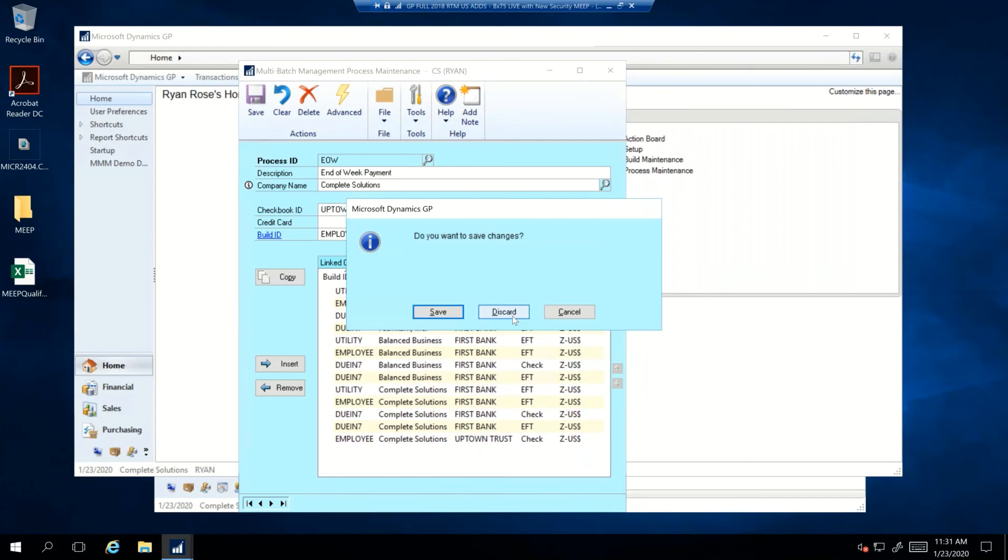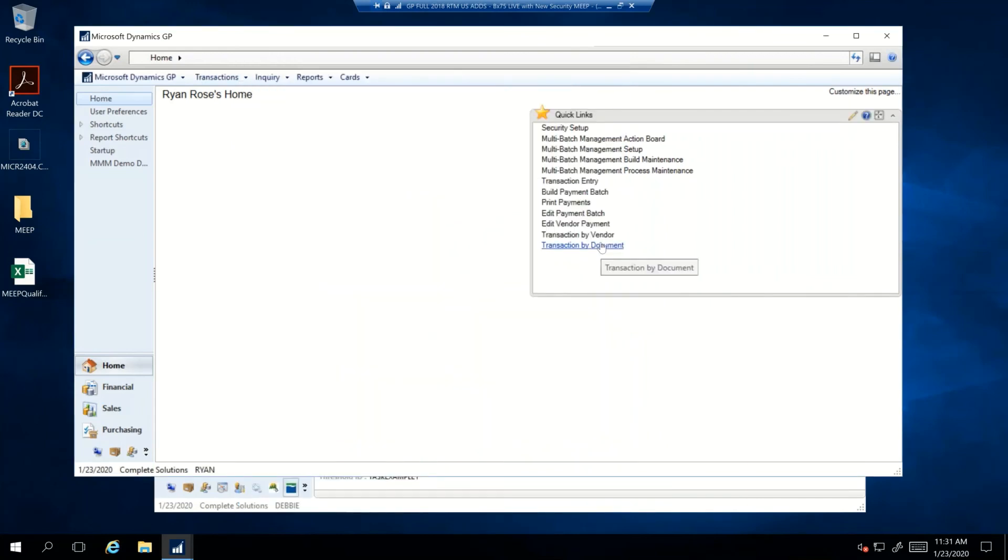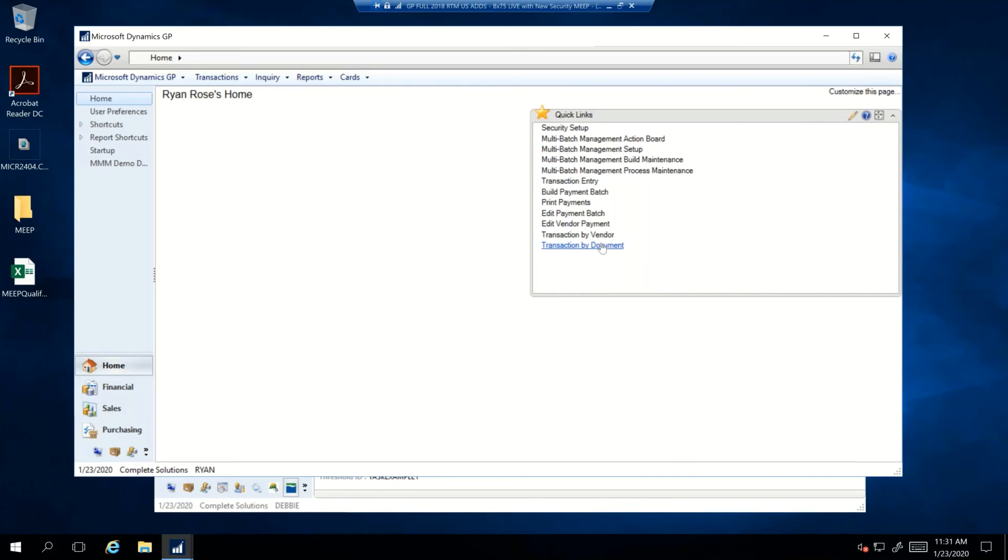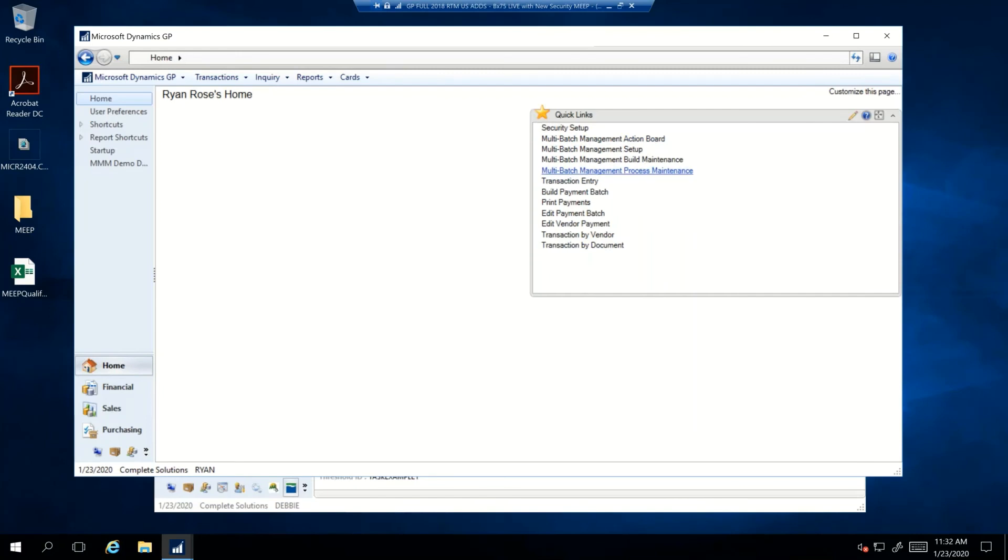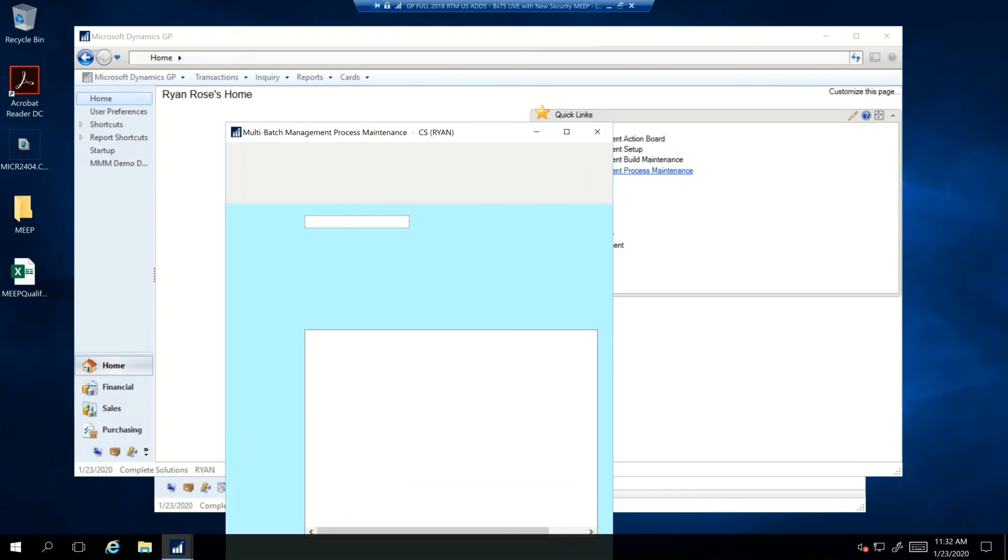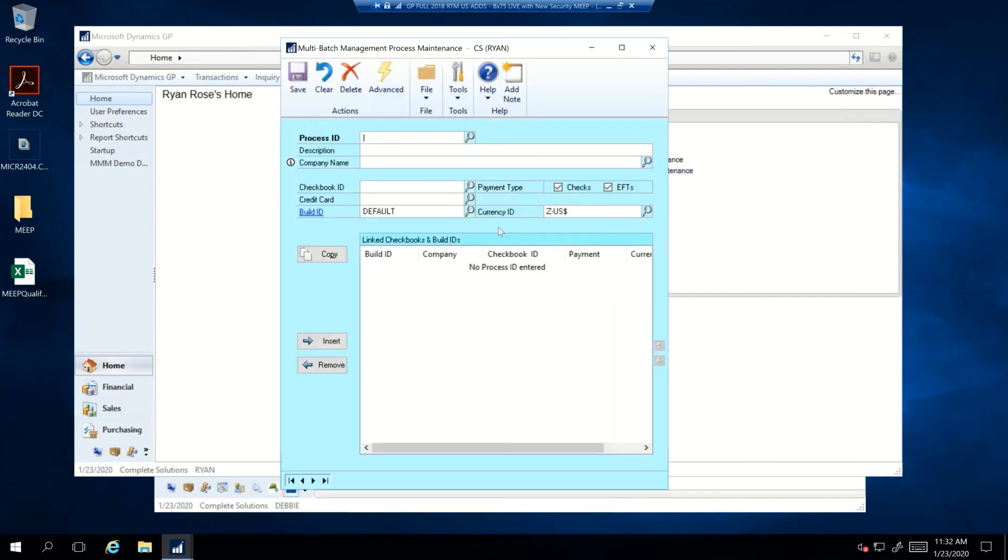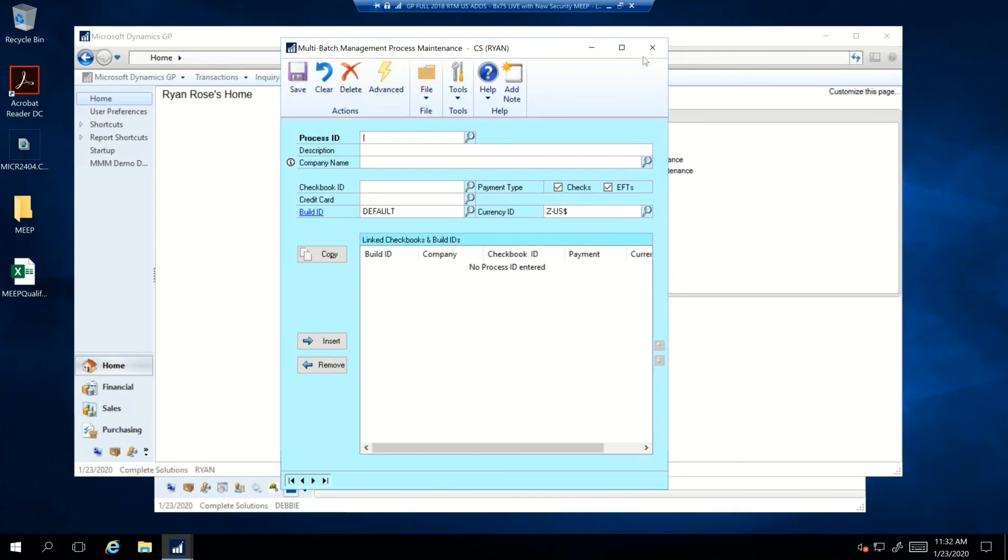So the question is from Larry. Does this work with multi-entity management? Yes, Larry, it does. So we have done some work with multi-entity management. We have a MEM connector that actually gives you the ability to put entity information on your checks. But with the action board, we're also giving you the ability to build batches. When it comes to creating your process IDs, if you have multi-entity management installed, you would get an additional button up here where you could choose if you're creating batches in a centralized or decentralized environment. And it would give you the ability that you need to work with the MEM functionality to create your batches. So yes, we are fully integrated.